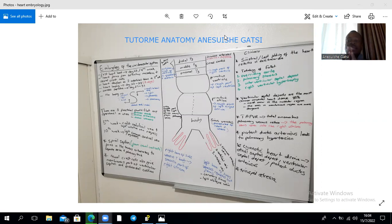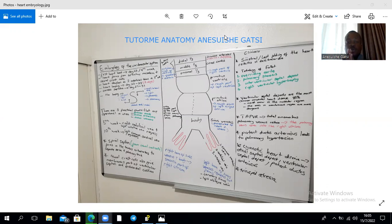These mesodermal cells are induced by the underlying pharyngeal endoderm to form and fuse into endothelial tubes. You have two endothelial tubes that form on either side of a dorsal aorta, and those endothelial tubes are going to fuse due to cephalocaudal and lateral folding to form a single heart tube.